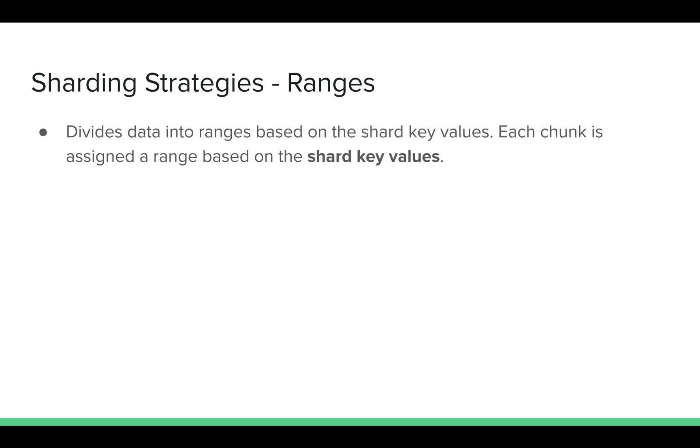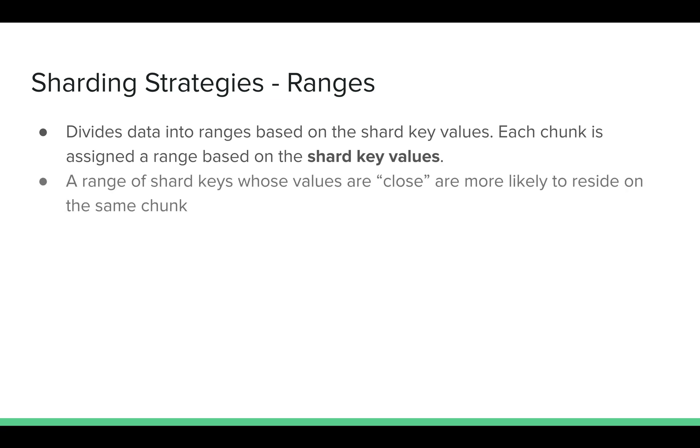The other common strategy is ranges. It's similar to hashing, but instead of creating a hash of it, we directly find the ranges for the shard keys. Here, the shard keys which are close typically reside in the same machine. The pro is it allows for targeted operations.